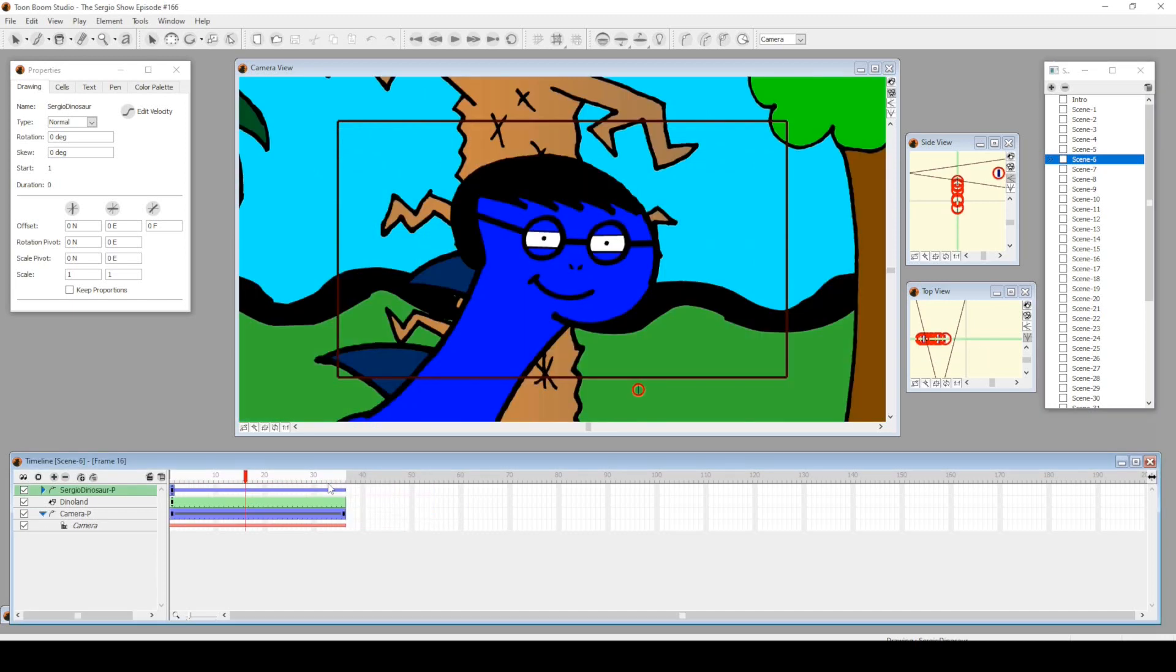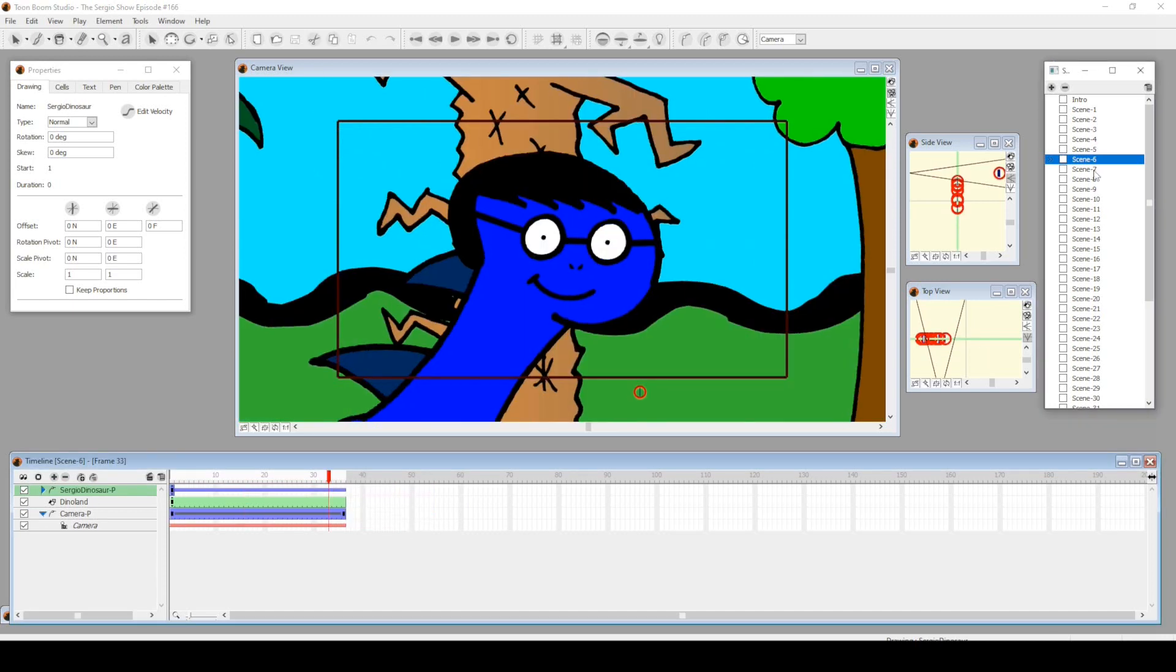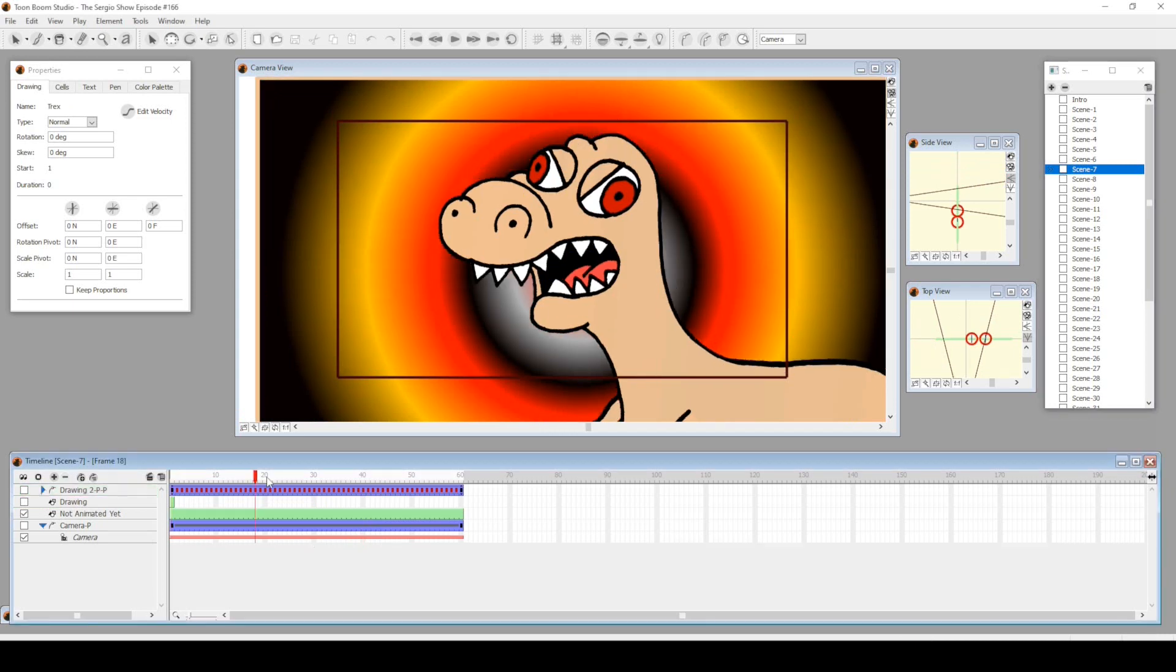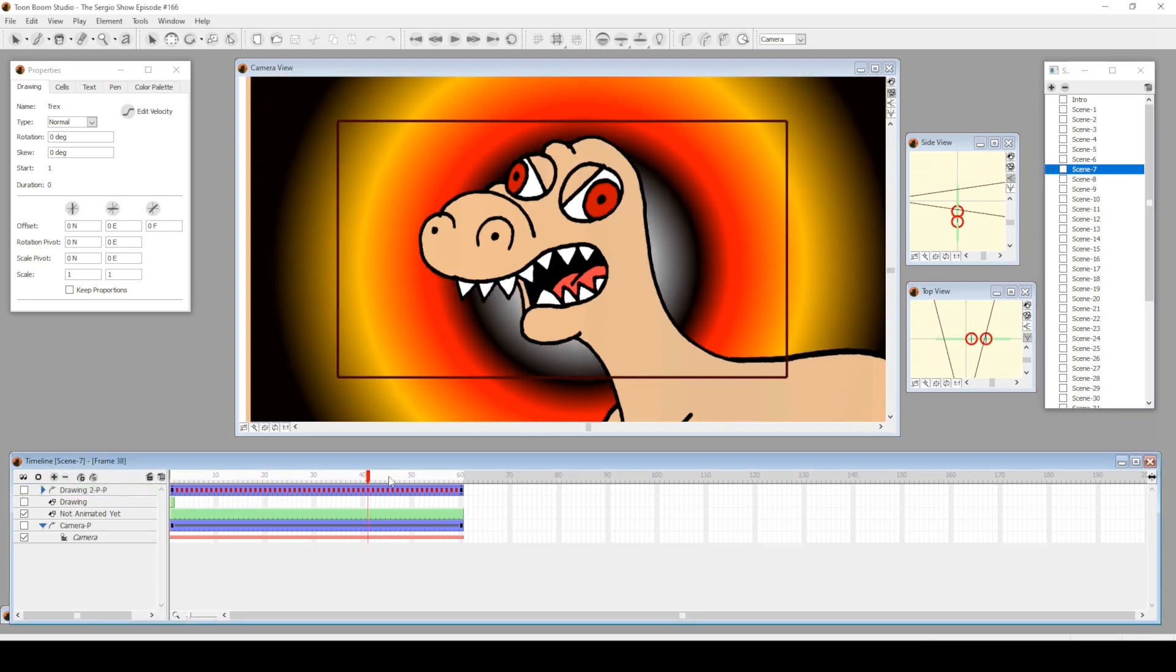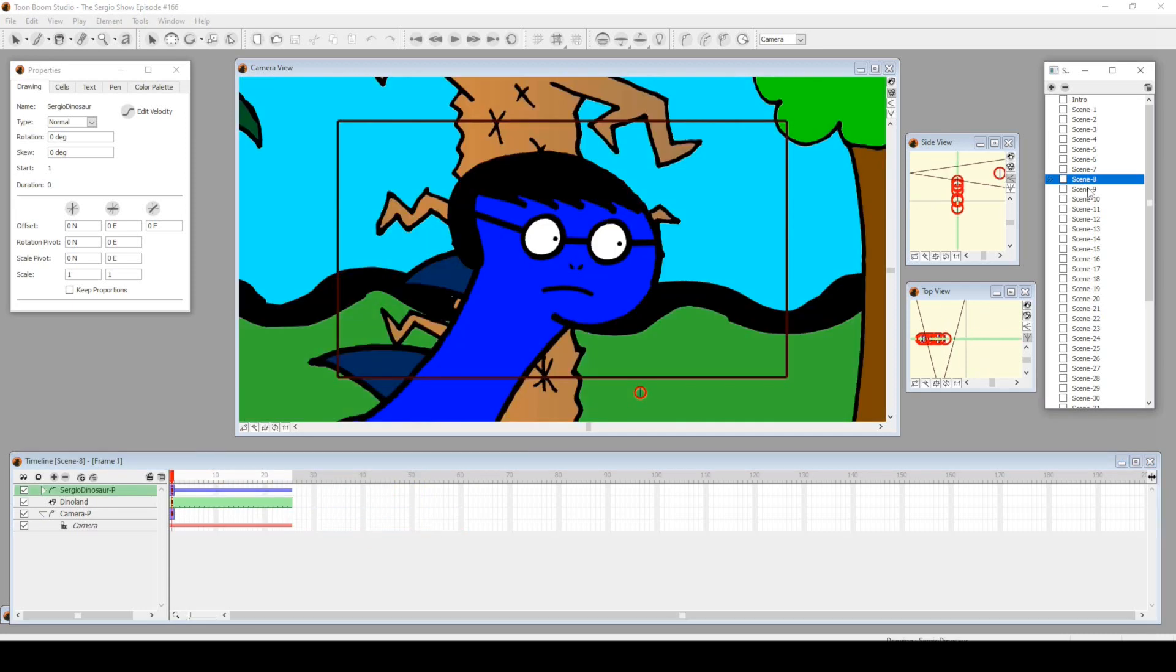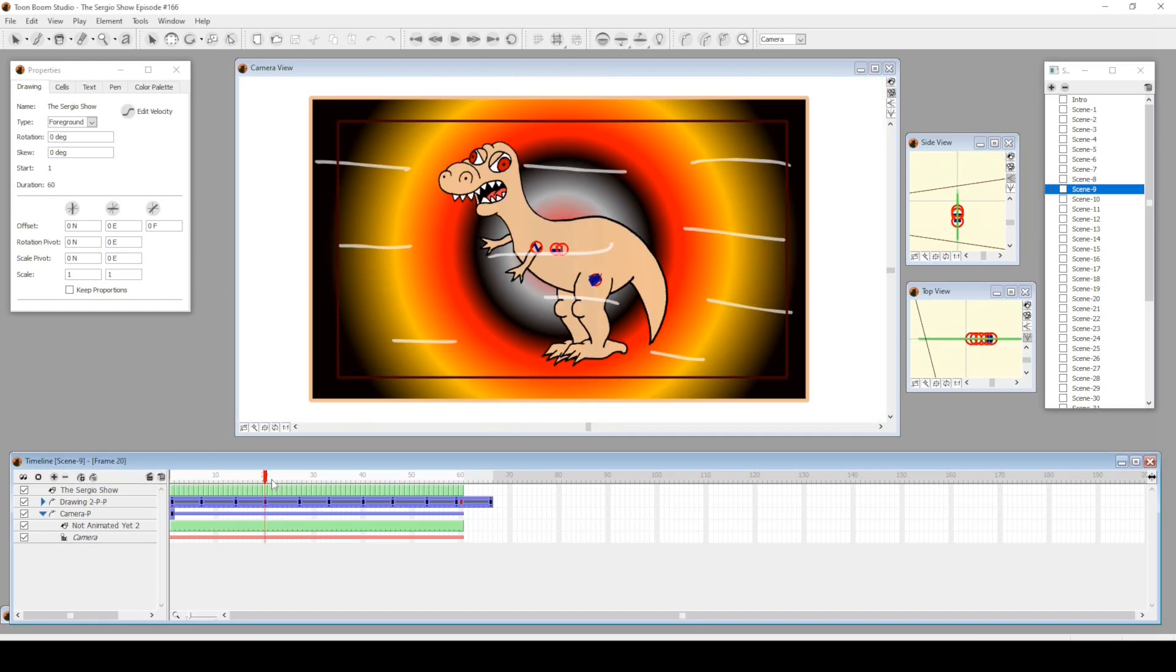A couple of shots of just dinosaur Sergio. Look at this T-rex right here, this T-rex looking character.